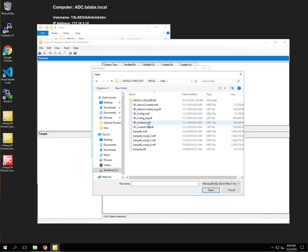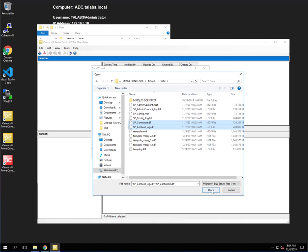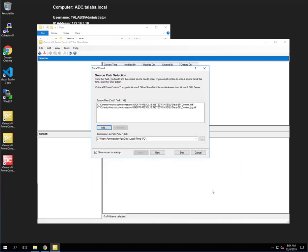So now what we're going to do is the content files, the content MDF and log file. We're going to go ahead and click Open. As you can see, it adds it in there.